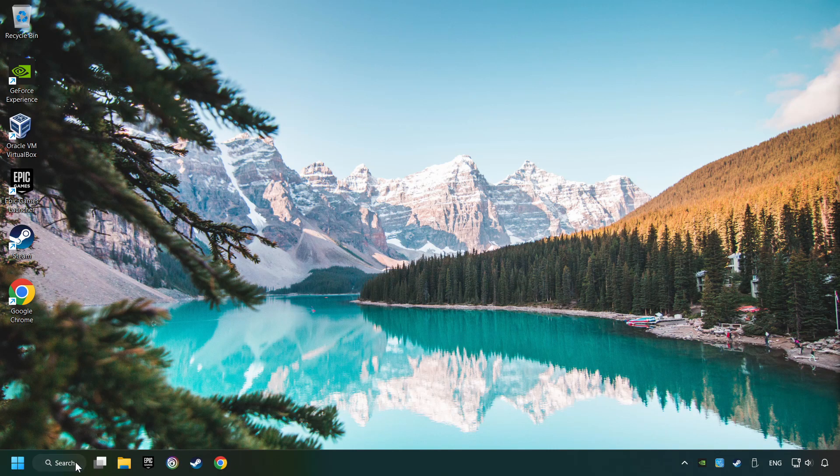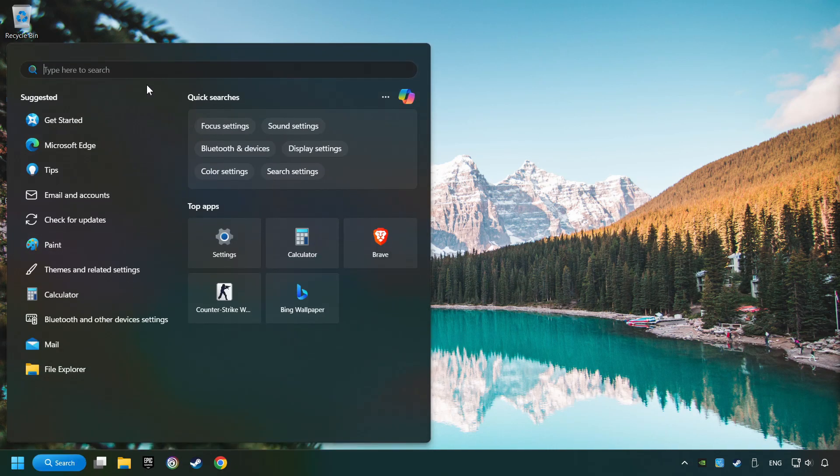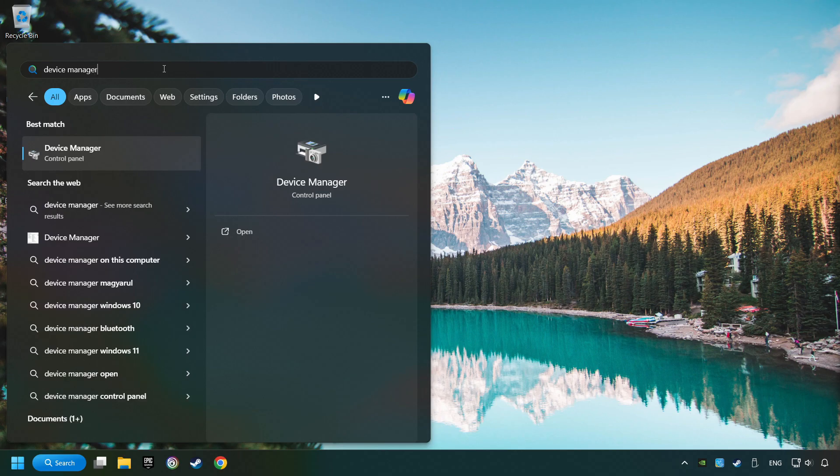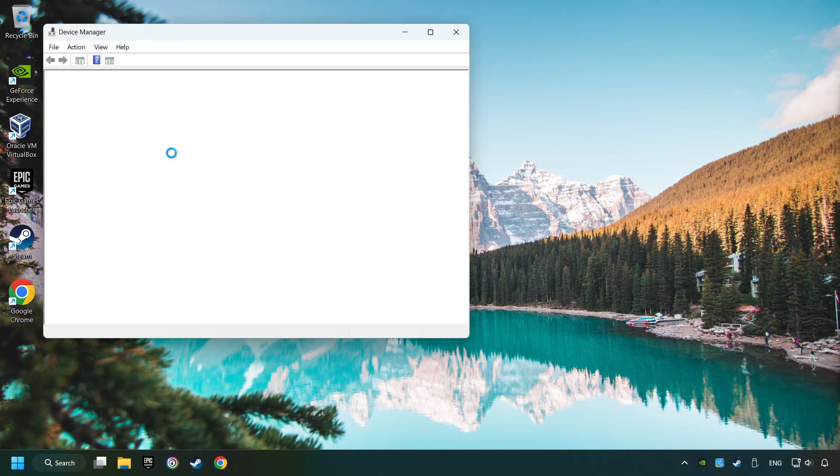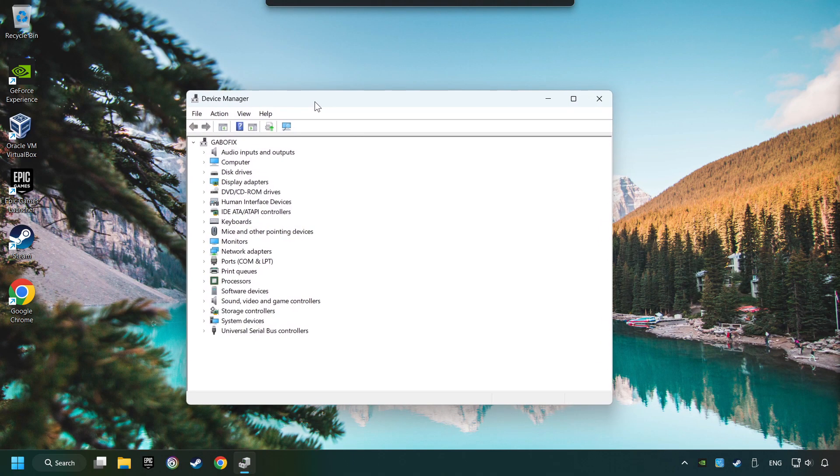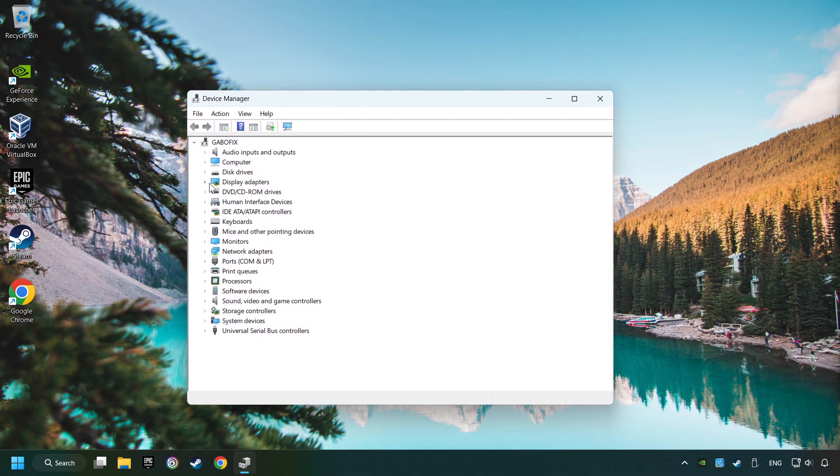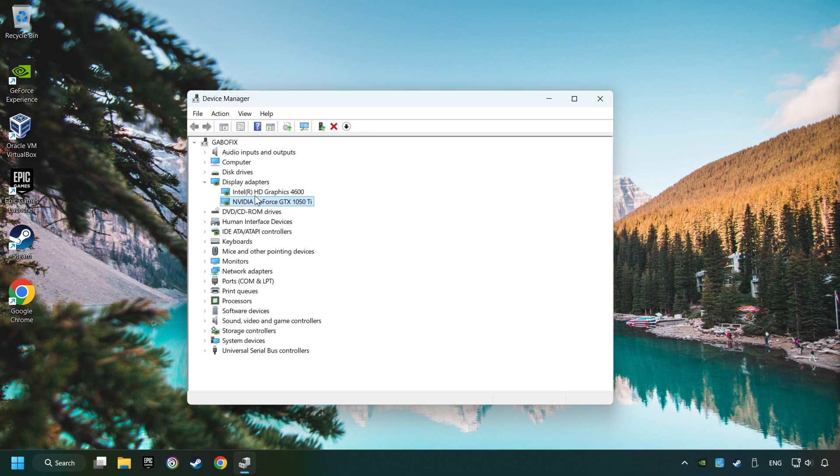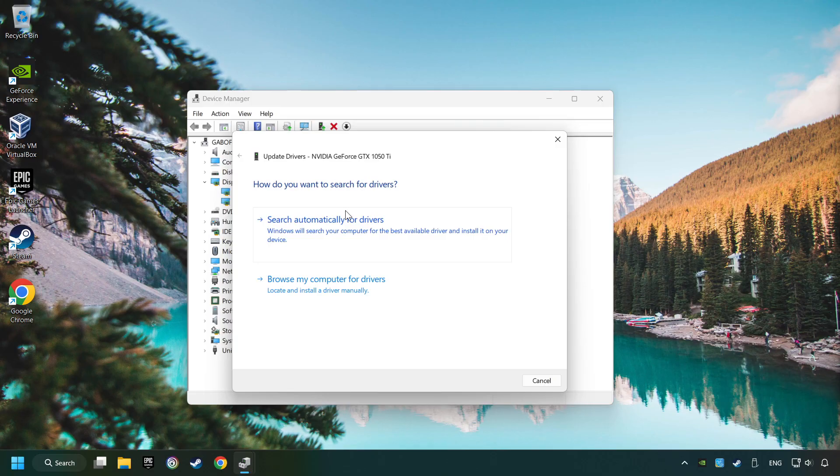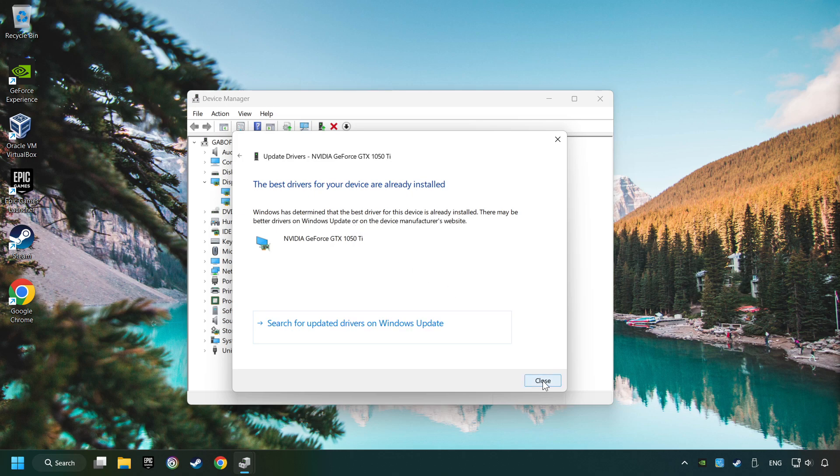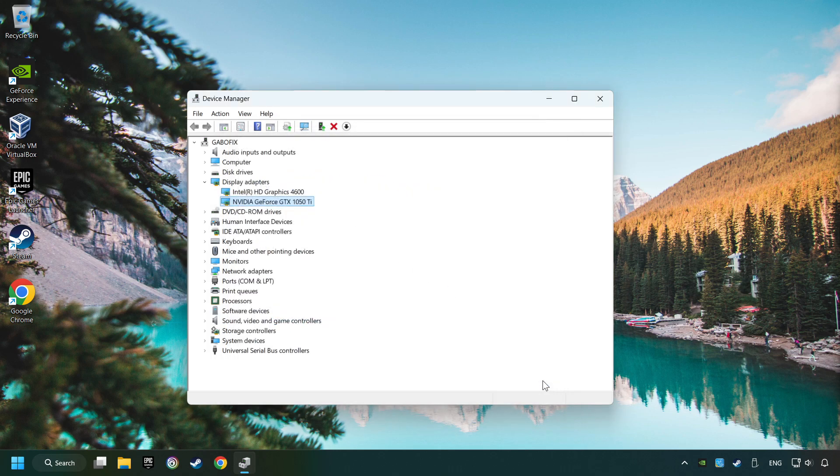Click on the search box and type in Device Manager. Here you have to click on Device Manager. After that, click on Display Adapters. Then choose your specific graphics card. Right-click and choose Update Driver. Here you have to click on Search Automatically for Drivers. Then click on Close. And close the windows.